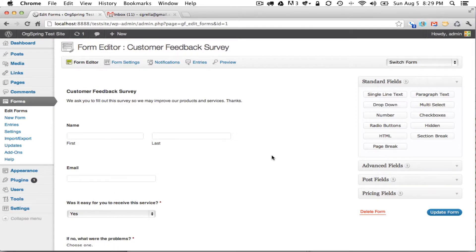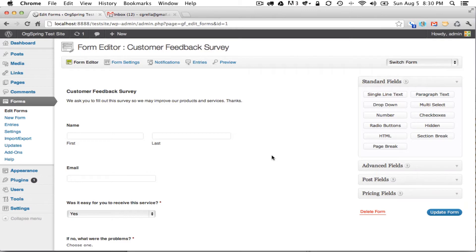We finished our form, we've set the notifications, we have gone through the preview and made sure that our form works correctly. So the next thing to do is to embed the form onto one of our pages.